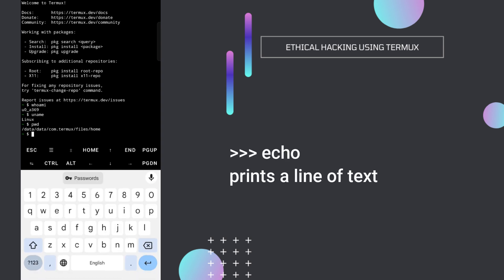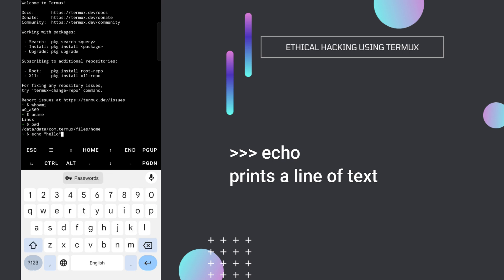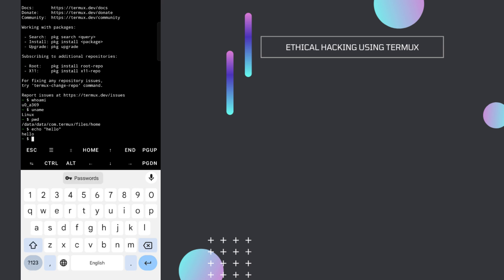Now suppose if you want to print something on your screen, you can just type echo and then your message in double quotes. So I type echo hello and press enter — it will print hello.